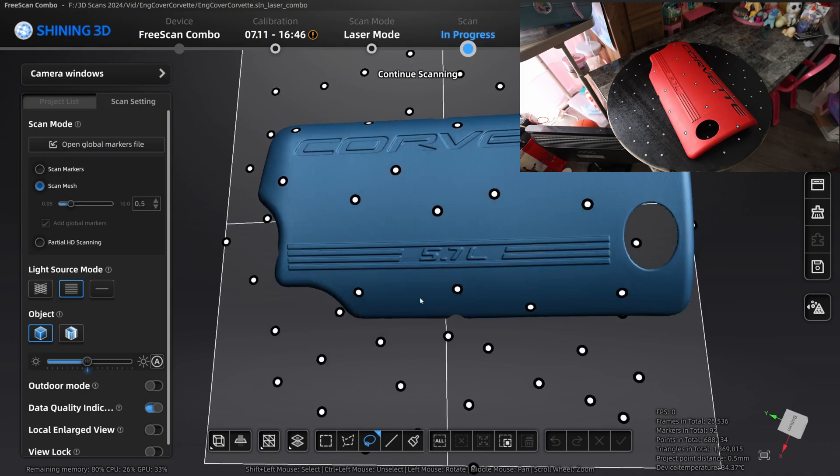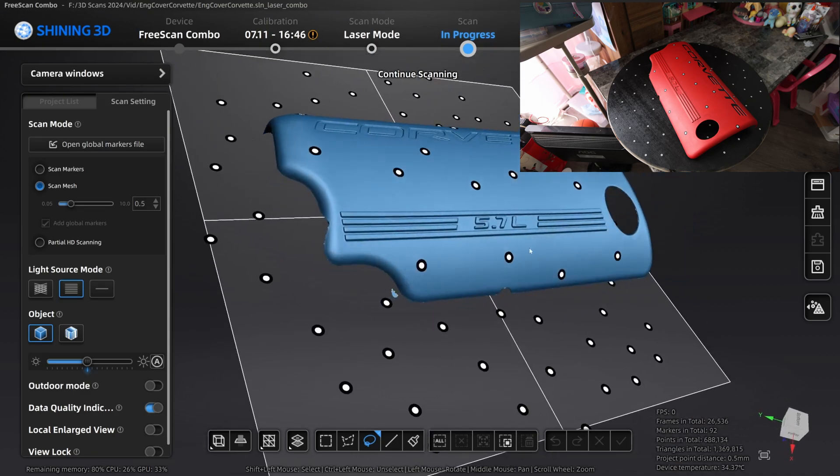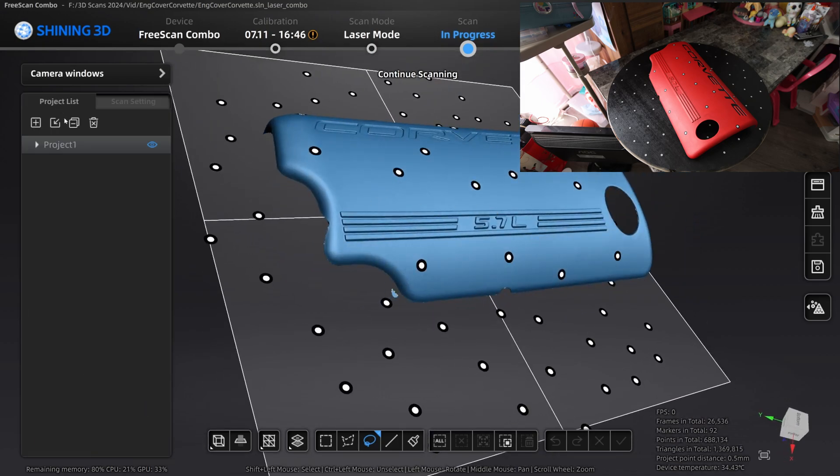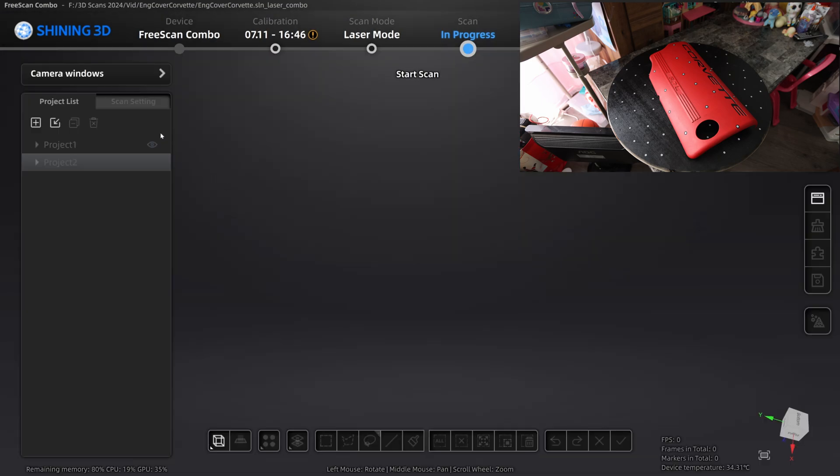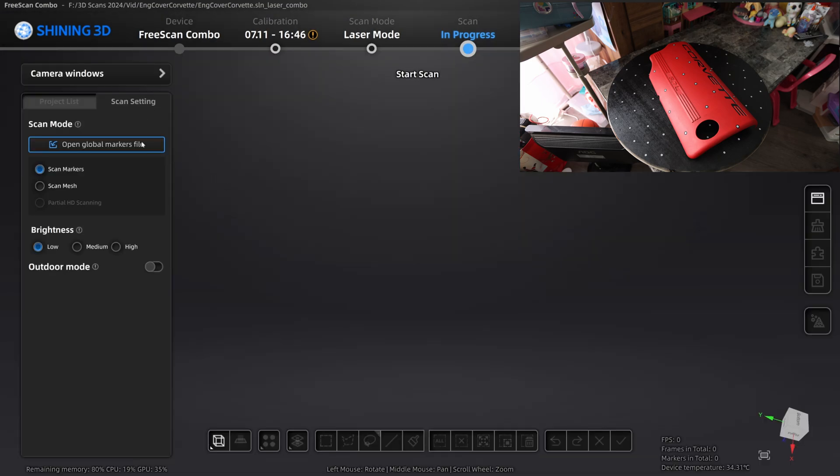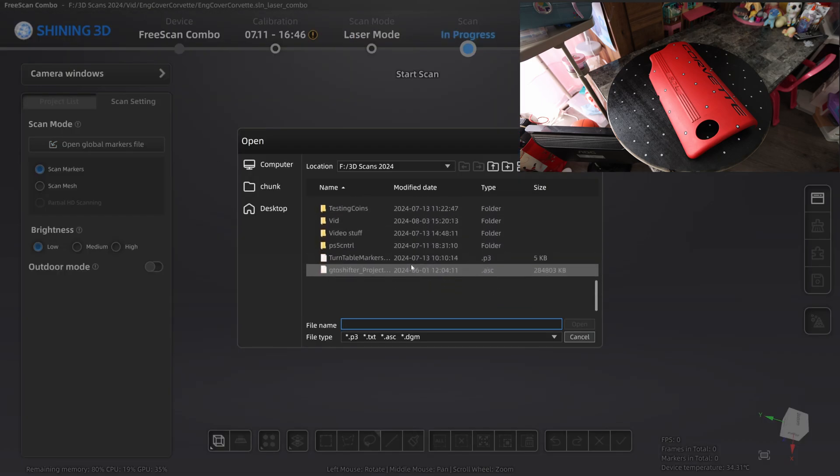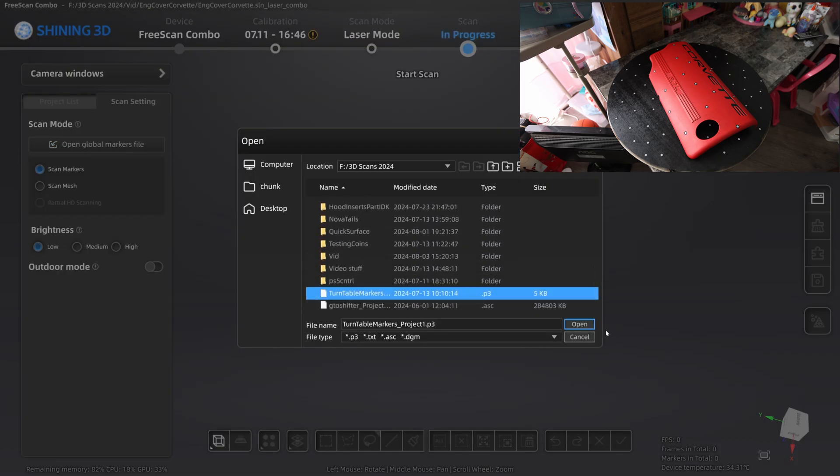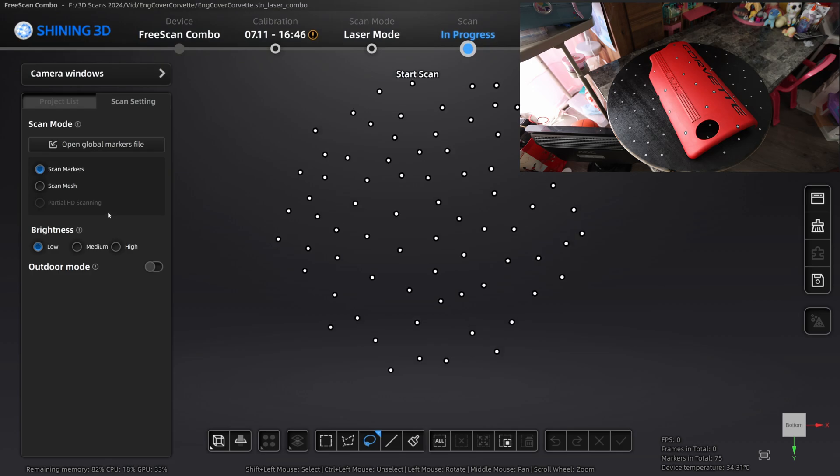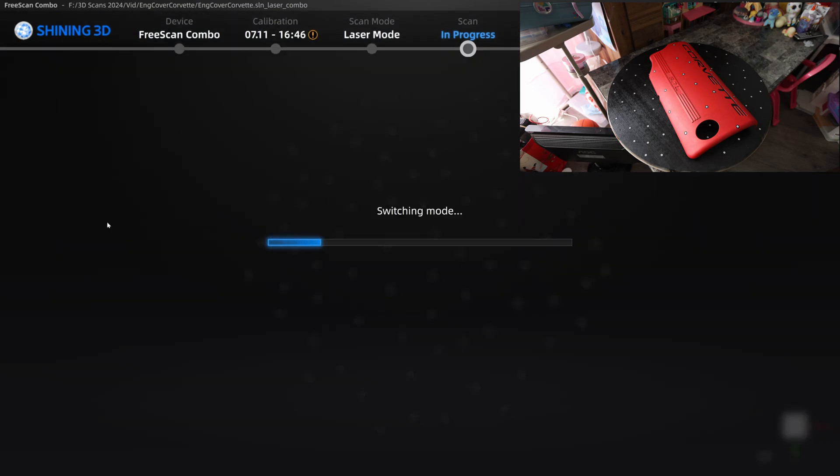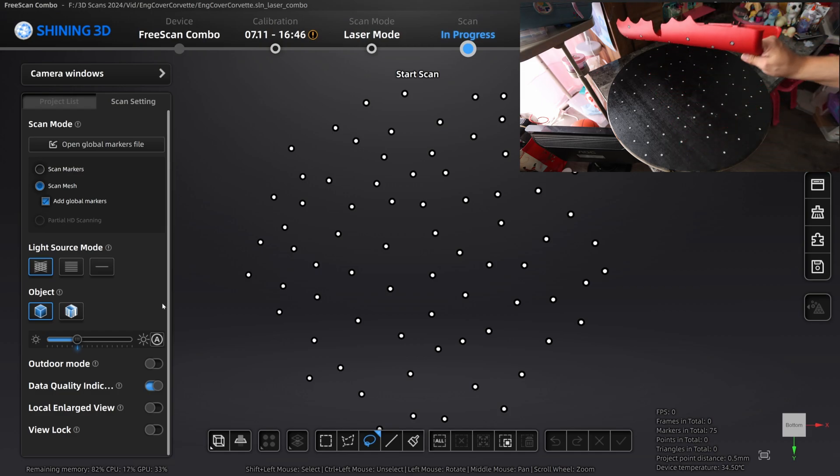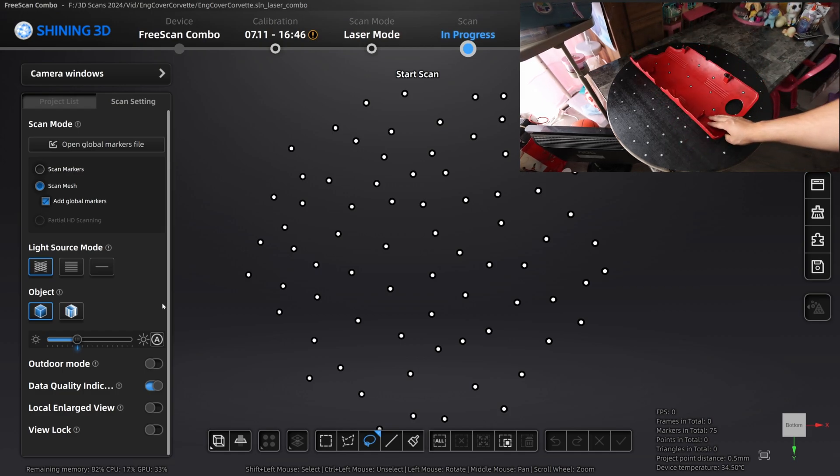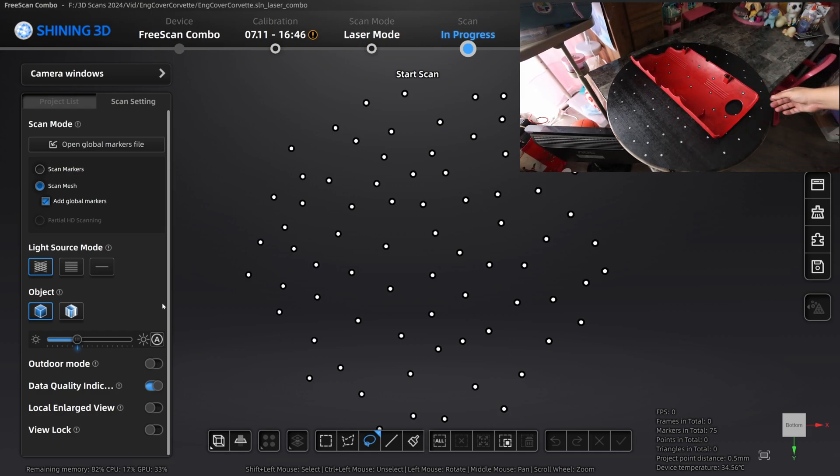The top part is pretty much done. It's been scanned. We got as much as we need. For the bottom part, we're going to create a new project. We're going to open up that same global marker file. We're going to scan mesh again. We're going to choose the 26 line mode. And we're going to flip the part over now. You're going to make sure it's sitting still. It's not moving. You don't want to get any ghosting. And we're pretty much all set. We can start scanning now.